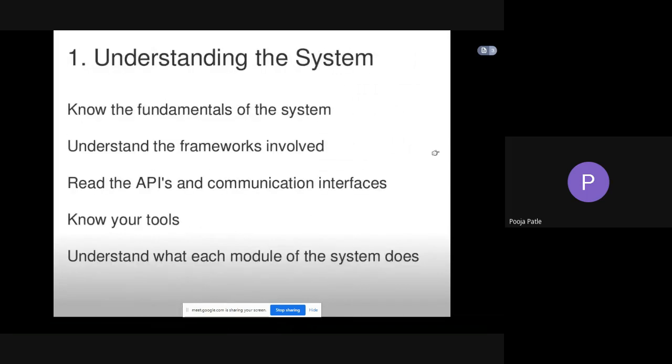Now we will see each rule in detail. Understanding the system: know the fundamentals of the system, understand the frameworks involved, read the APIs and communication interfaces, know your tools, understand what each module of the system does. First, we'll know the fundamentals of the system on which the system works. Then understand the frameworks involved in the system.